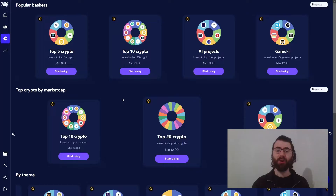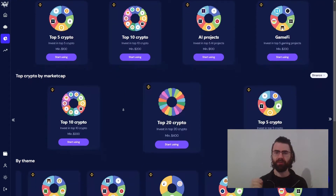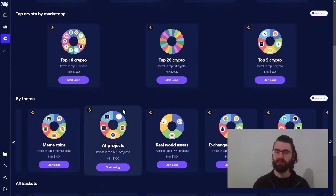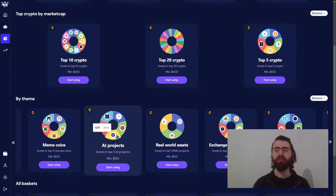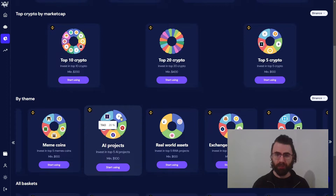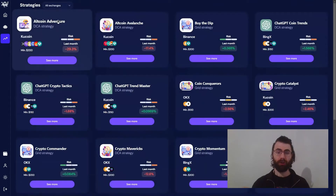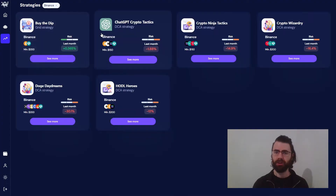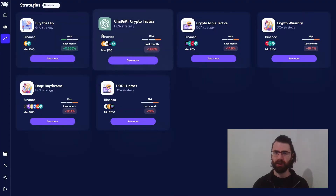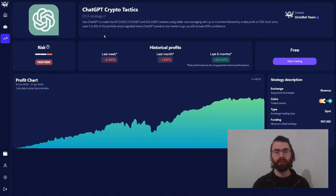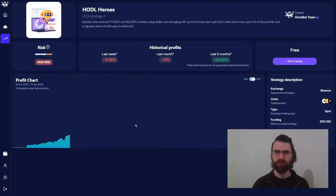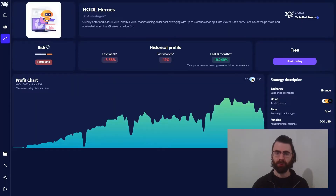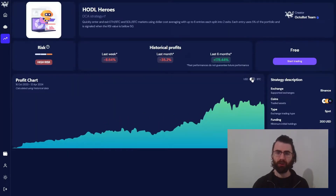So what can you do? You can easily invest in the whole crypto market or specific themes you believe in using CryptoBaskets. Check out our CryptoBaskets video to know more about how to easily profit from the best crypto of the market. Or follow pre-configured Octobot Cloud strategies using smart dollar cost averaging, grid trading, or artificial intelligence. They are all available on supported exchanges and showcase their historical performance on each exchange.